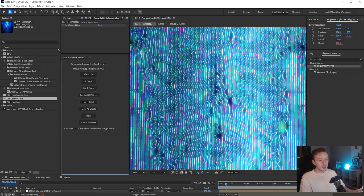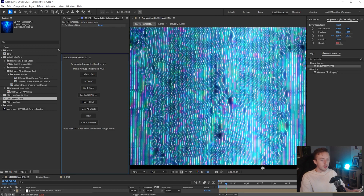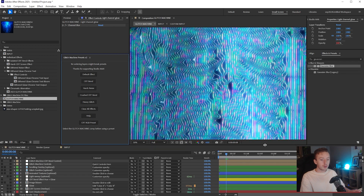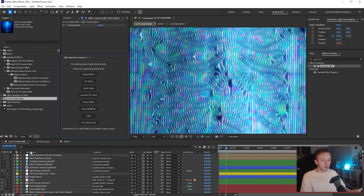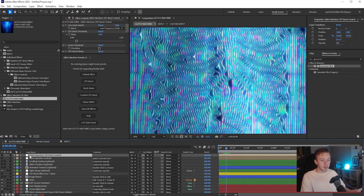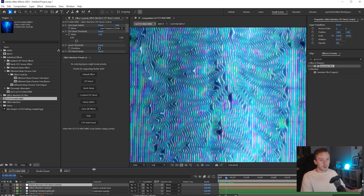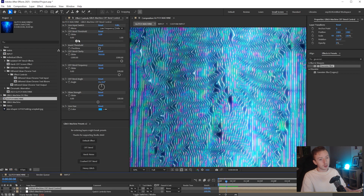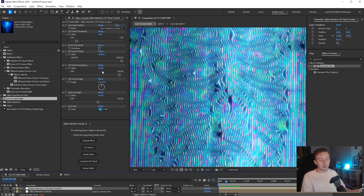If you get a message saying something failed, you need to literally have Glitch Machine showing gray in the Project tab - so have it literally selected - and then just do that again and it'll work. Press OK and it'll make some changes to the effect; they'll just take a second to render. You can see we've got the start of this effect now. All you're going to do from here is come up to the first layer in the timeline, which says Glitch Machine CRT Bend Control, click on that, and with your Effect Controls layer you just need to adjust these settings to fit what you want.